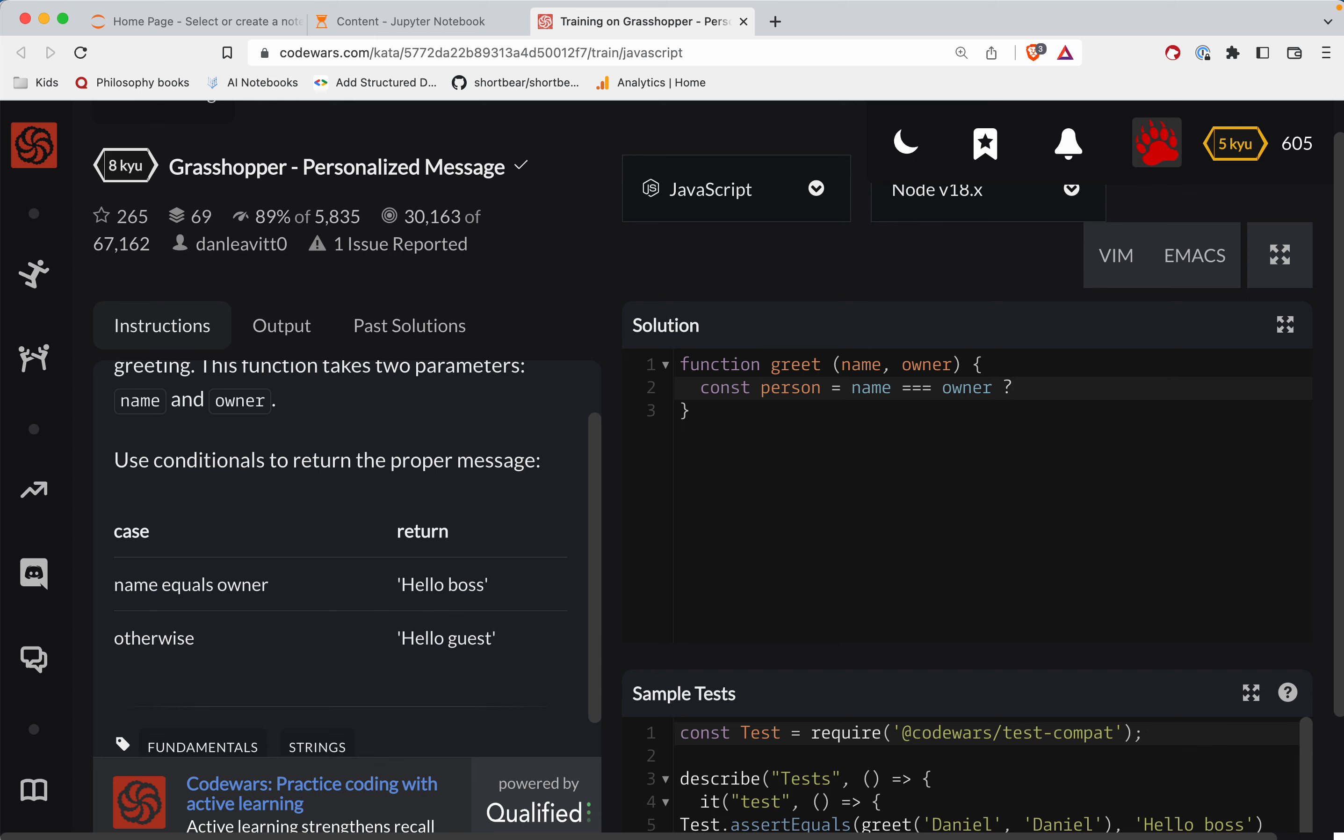Alright, so there's our question mark. And so if that's true, the person is boss, and then we do a colon. Otherwise, it's a guest.